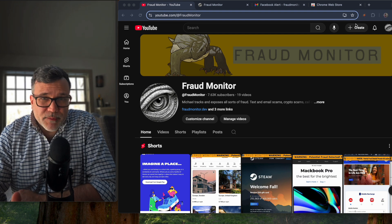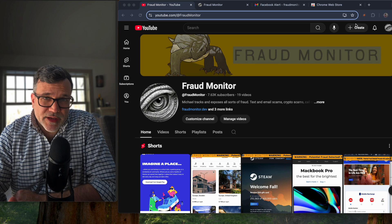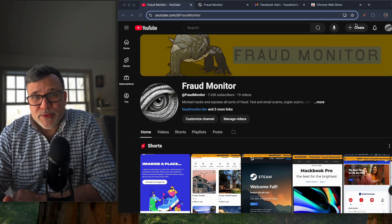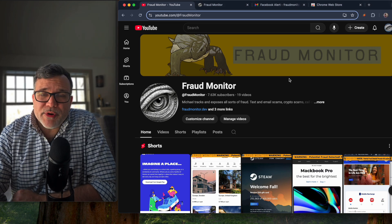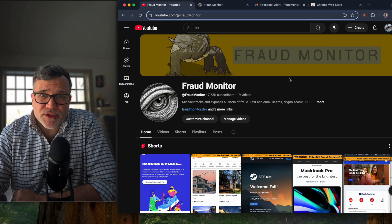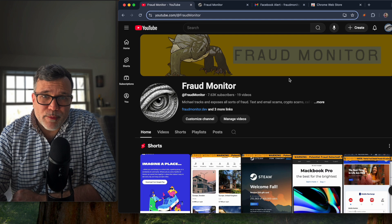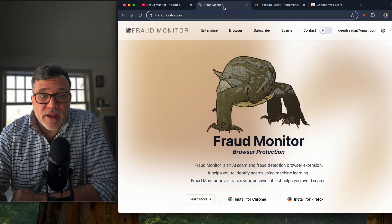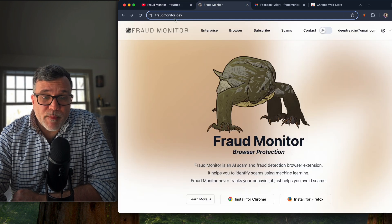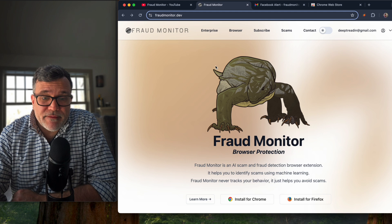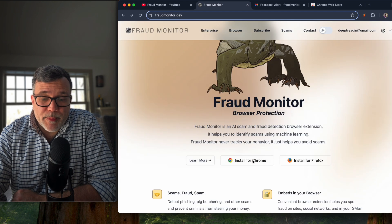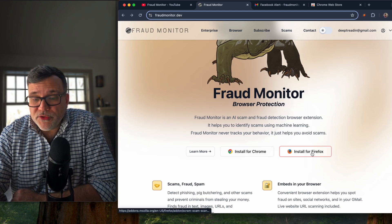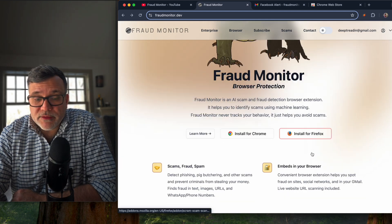In this video, I'm going to tell you how to install the plugin, how it works, and show it to you in action. My browser extension works for both Chrome and Firefox. The first thing you want to do is open up Chrome and go to fraudmonitor.dev, and you'll see a couple of links to install for Chrome or install for Firefox.